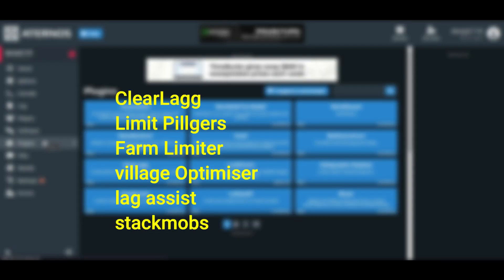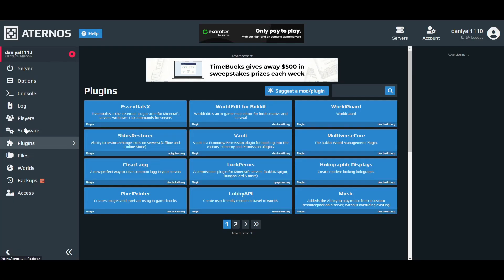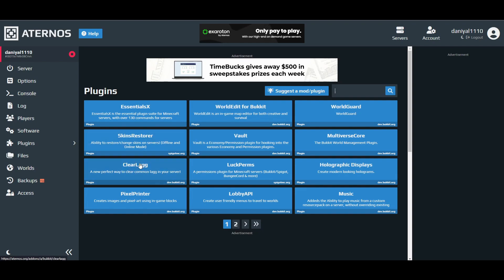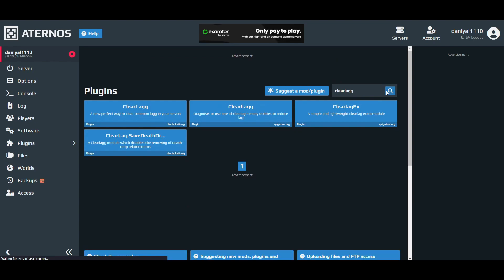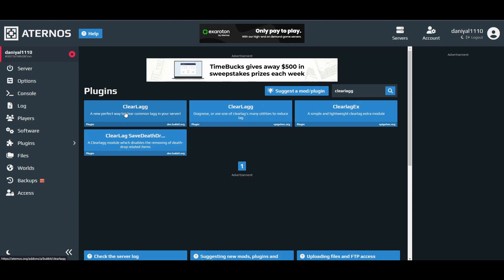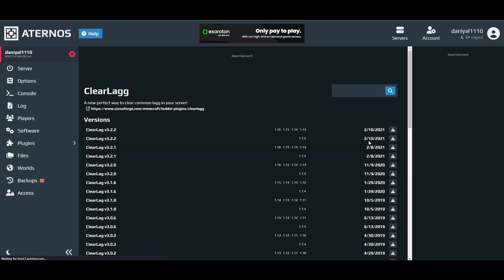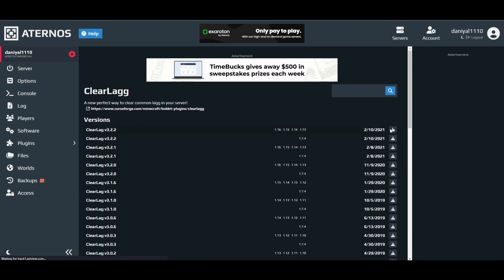After that, you have to go to plugins. Here are the plugins you see on screen, and these are the ones you have to install, so follow my steps. First of all is ClearLag. You can see it on the front page or you can just search for ClearLag. It will be this one. You have to install the latest version of it.